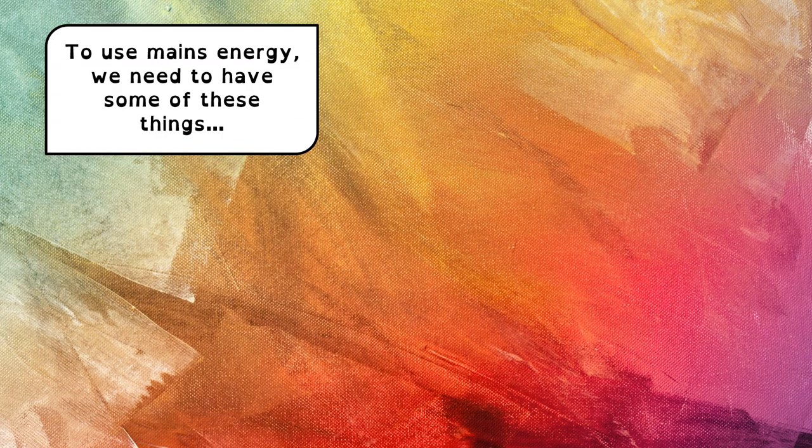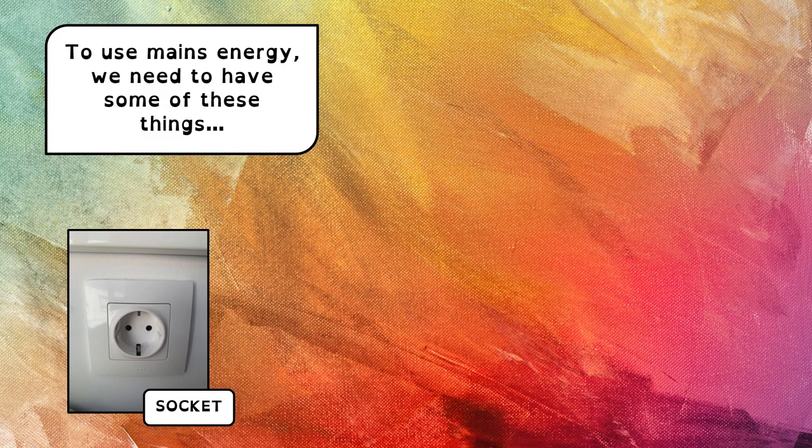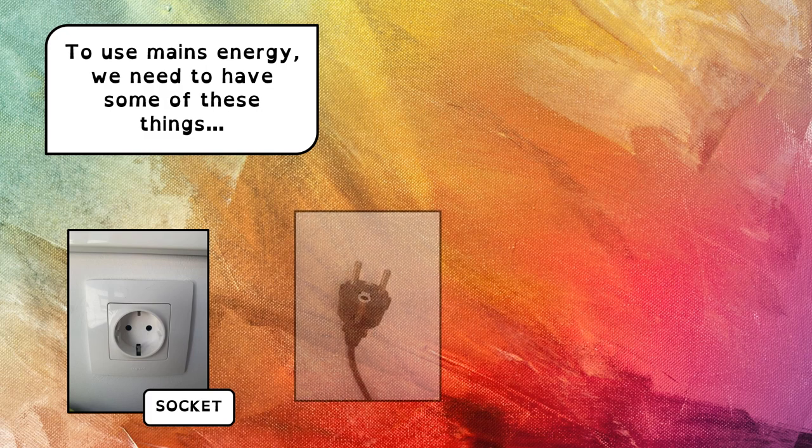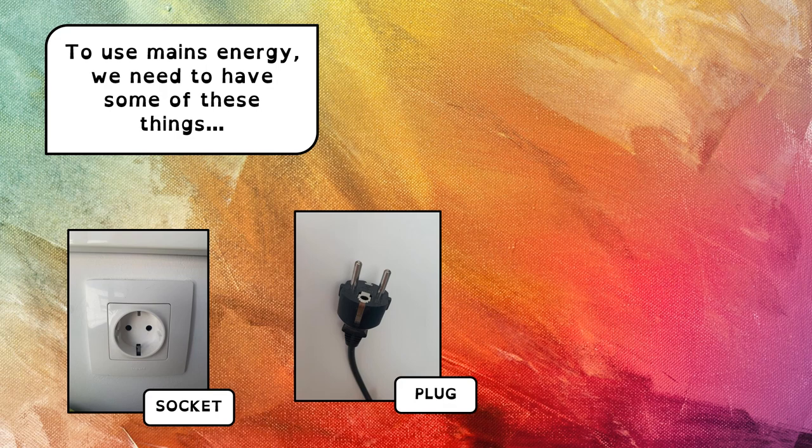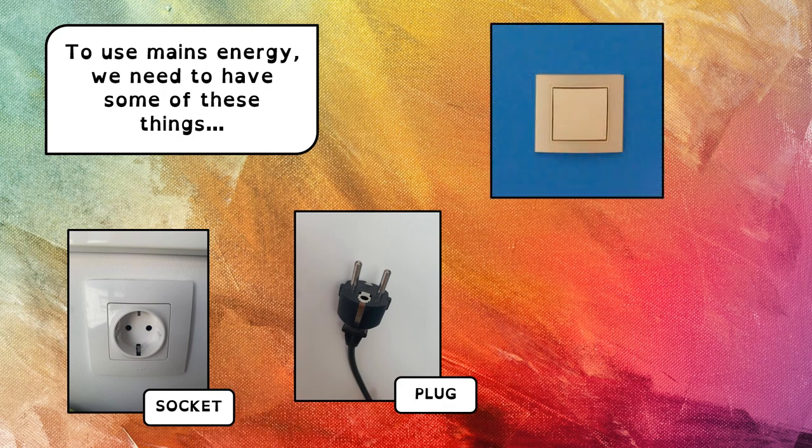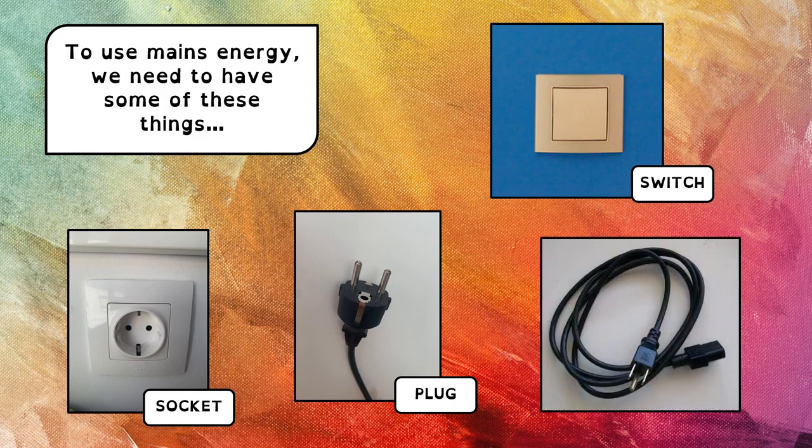To use mains energy, we need to have some of these things at home. We need to have a socket, we need to have a plug, we need to have a switch, and we need to have a cable.